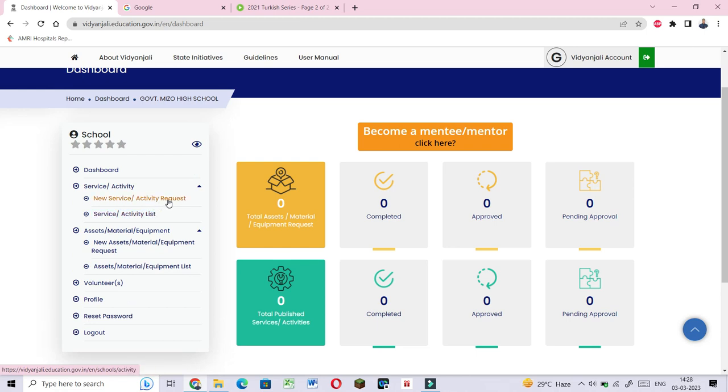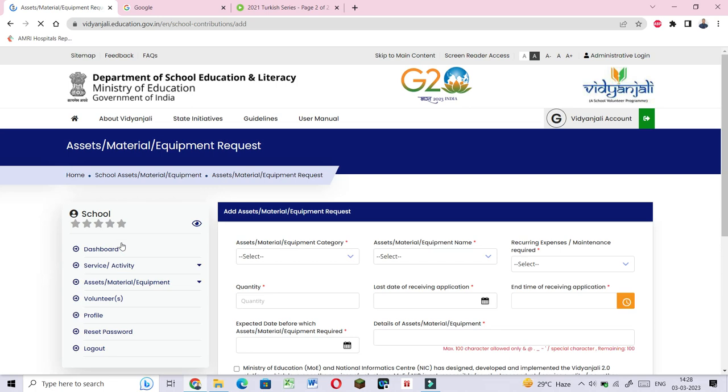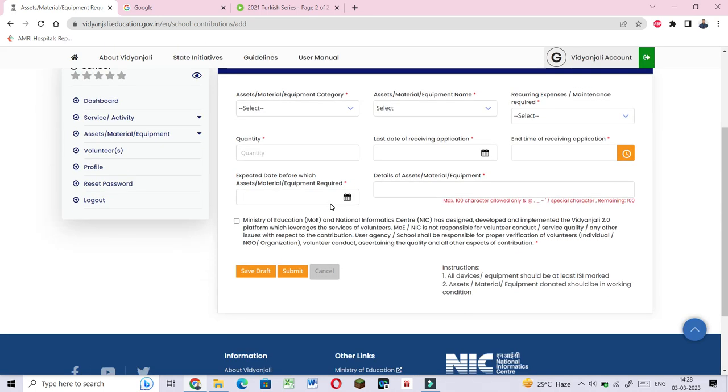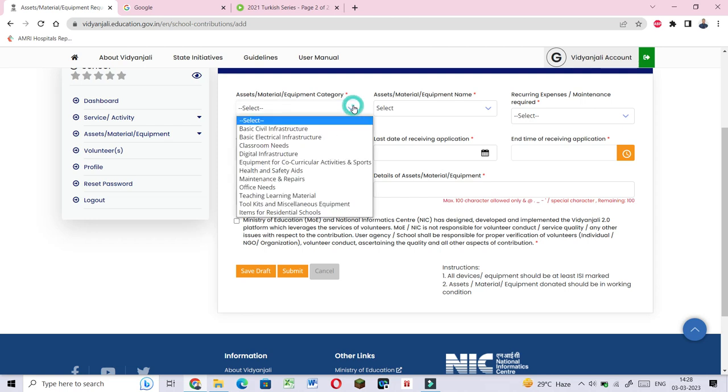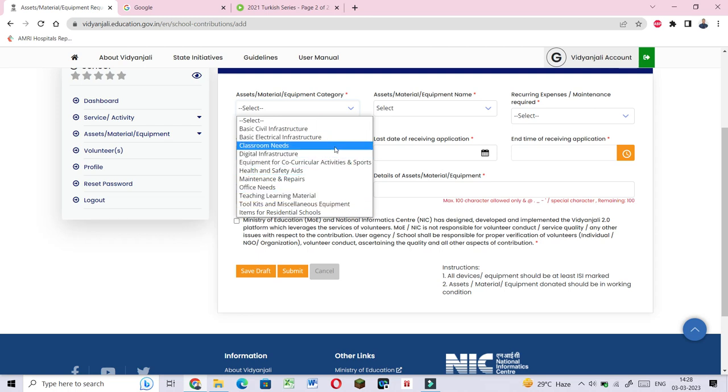When the school requests, you can click on new assets material equipment request. Material request can be made for basic civil infrastructure, electrical infrastructure, classroom needs, digital infrastructure, and more.